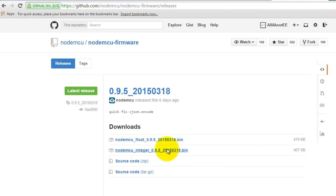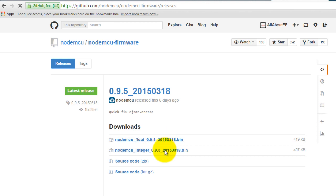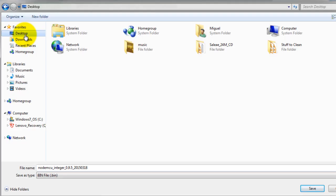You can see the float version occupies 419 kilobytes while the integer version occupies 407 kilobytes. Just click on either of these two links and go ahead and download it. I'm going to install the integer version, I'm going to download it to my desktop.